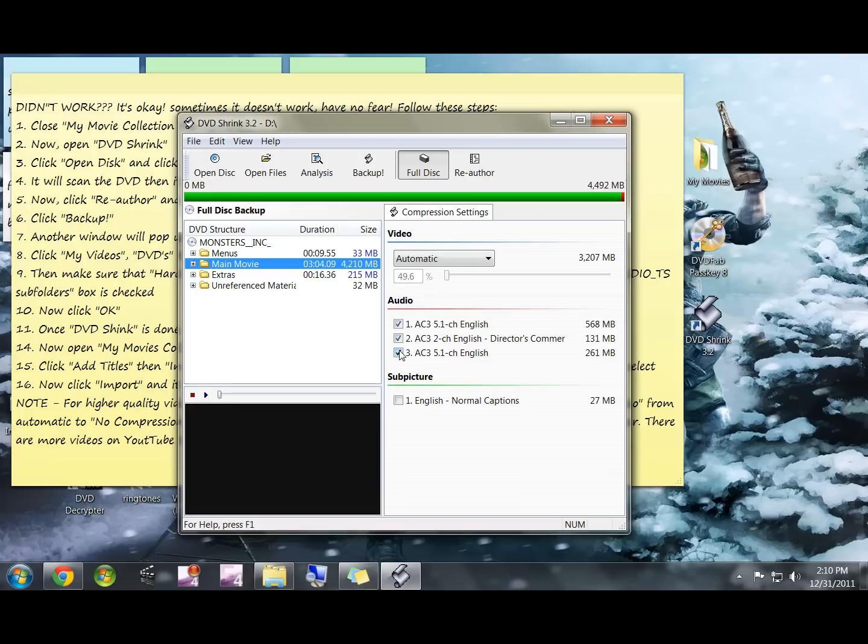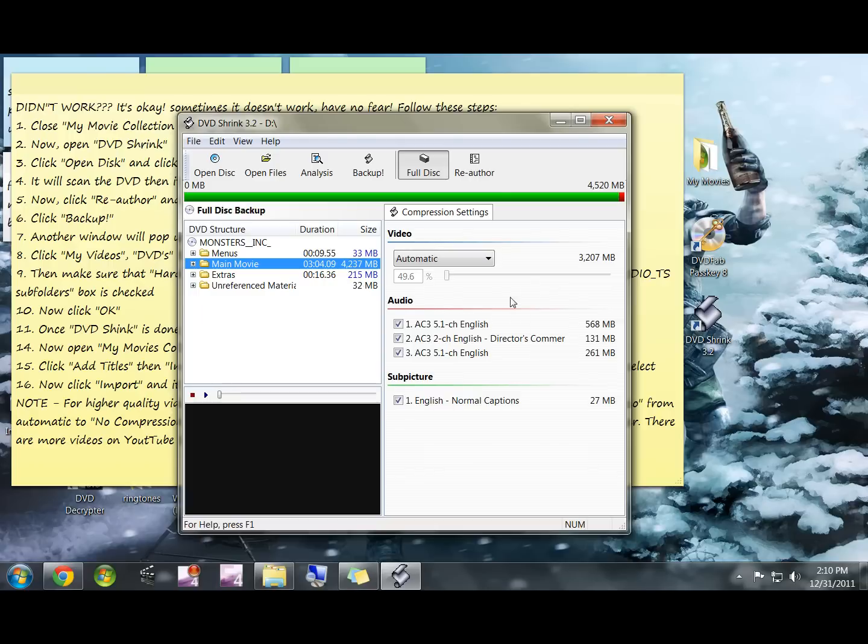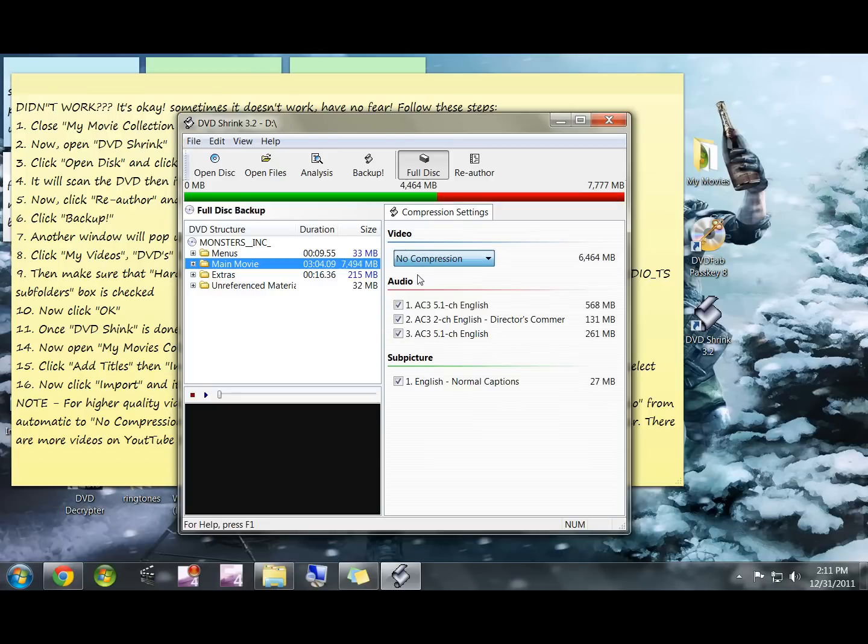This percentage refers to the quality of the video. 100% would be the highest quality possible, just like if you put it into your DVD player. That's the way I like my movies - I want them the best quality, so I hit no compression. You guys can mess around with this and get it however you want.